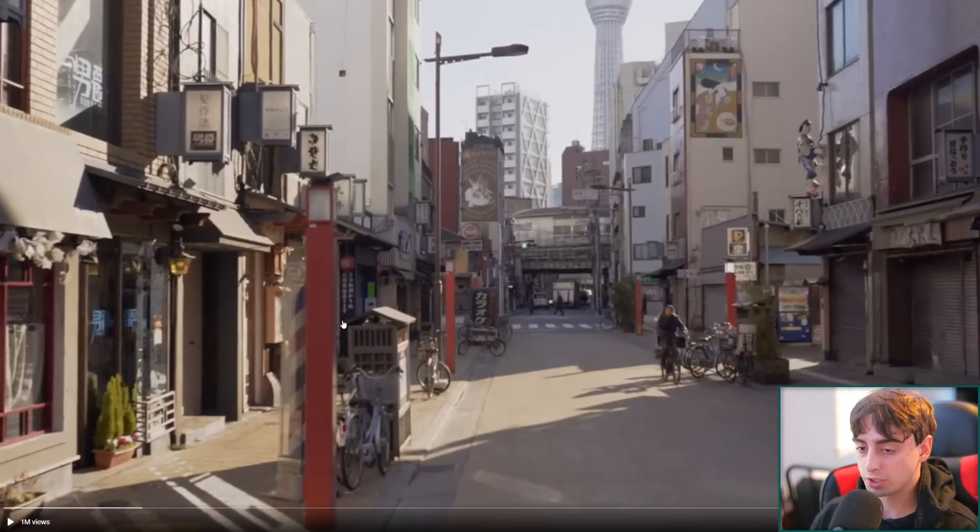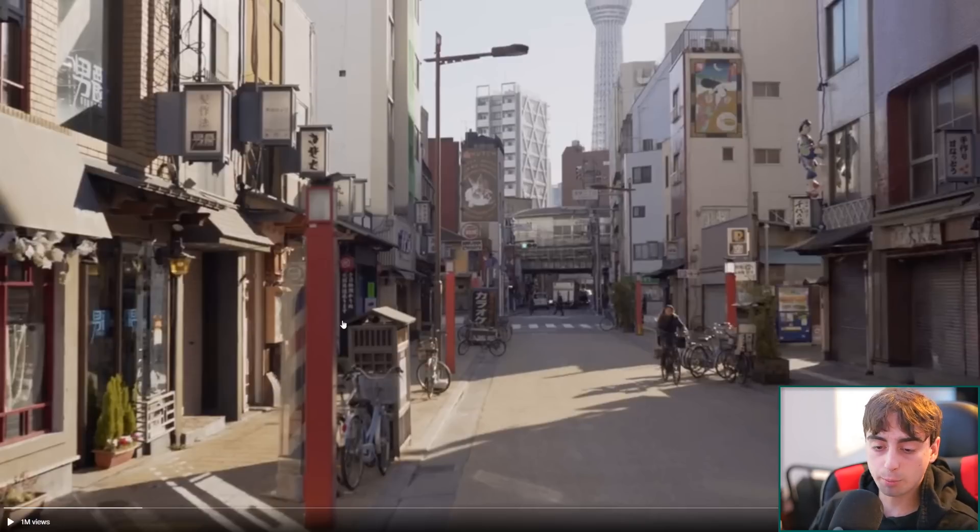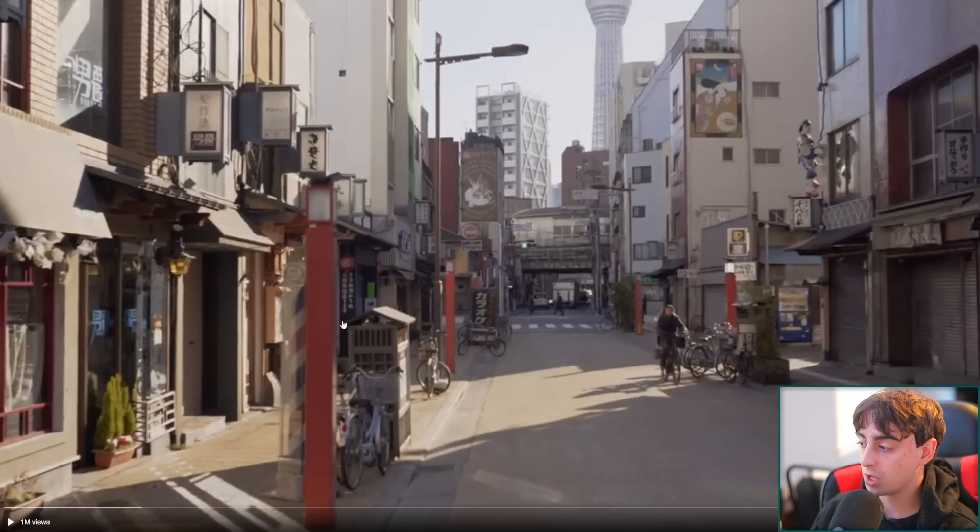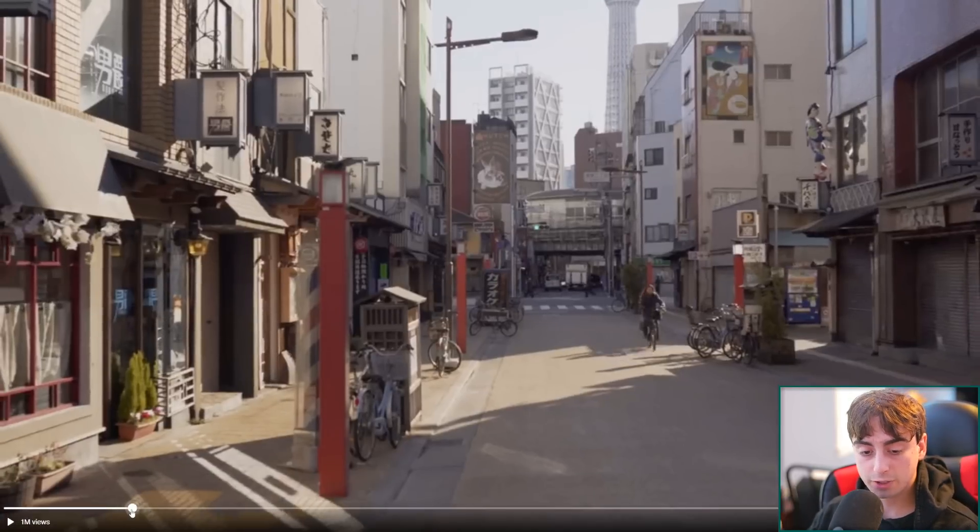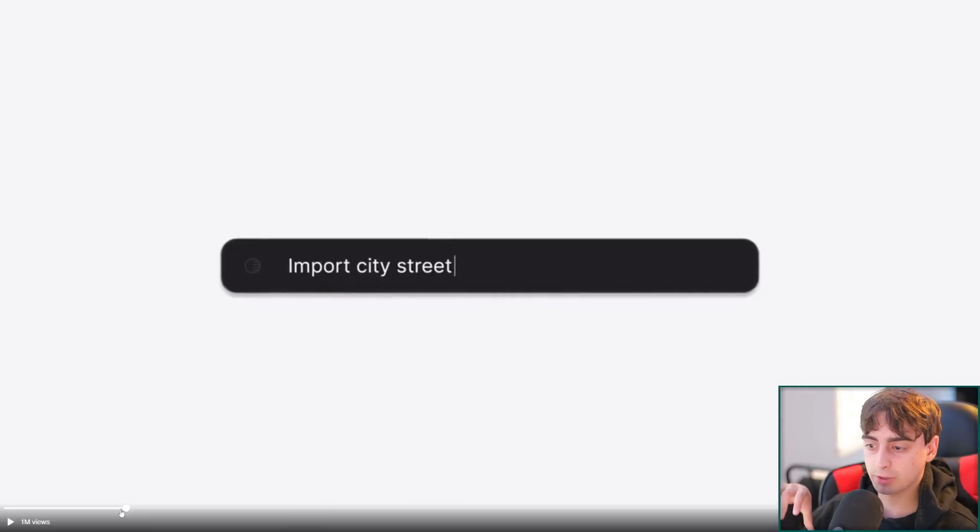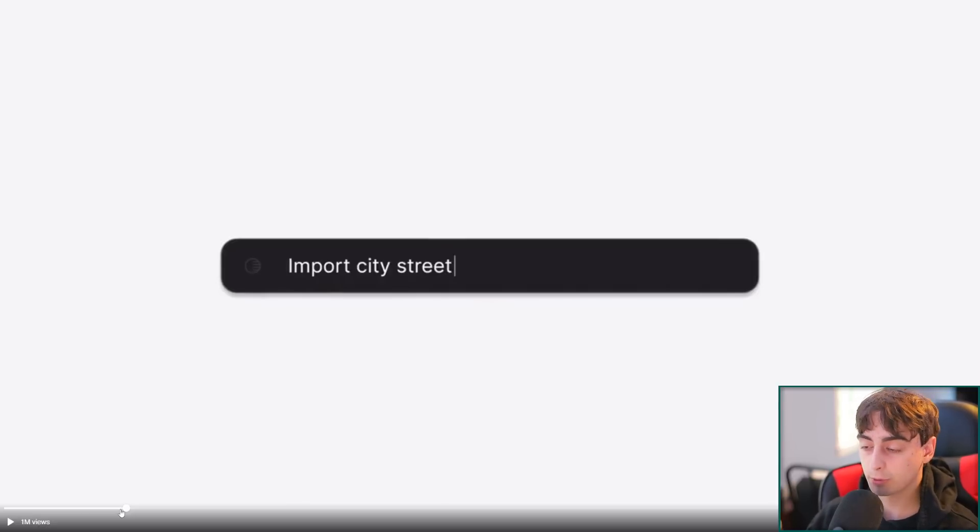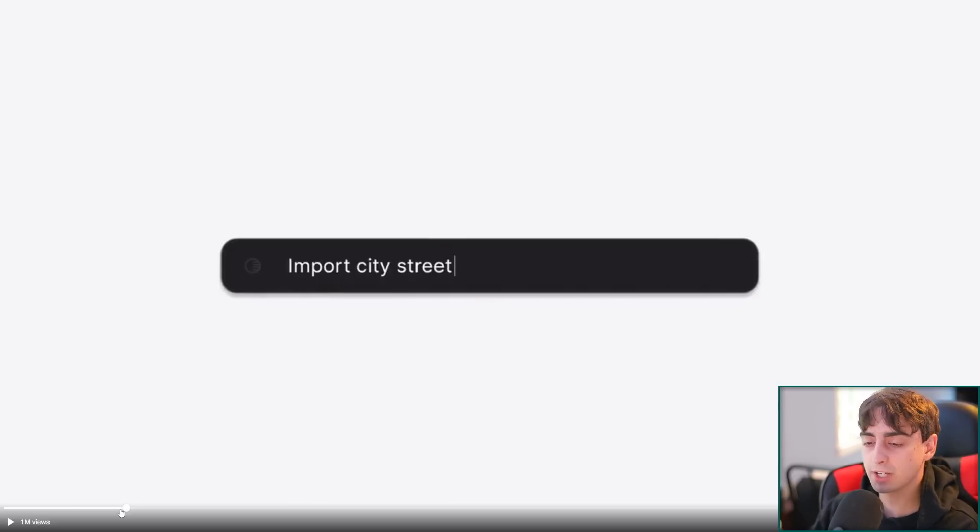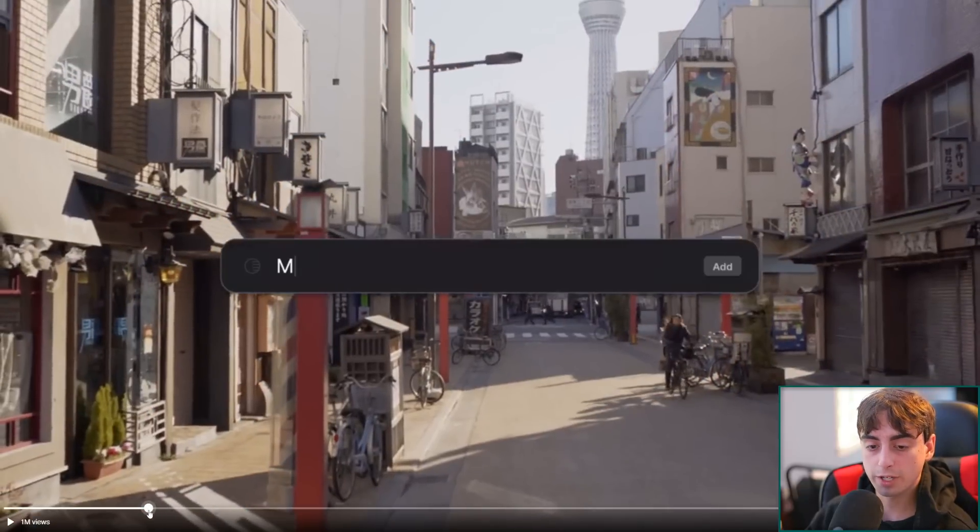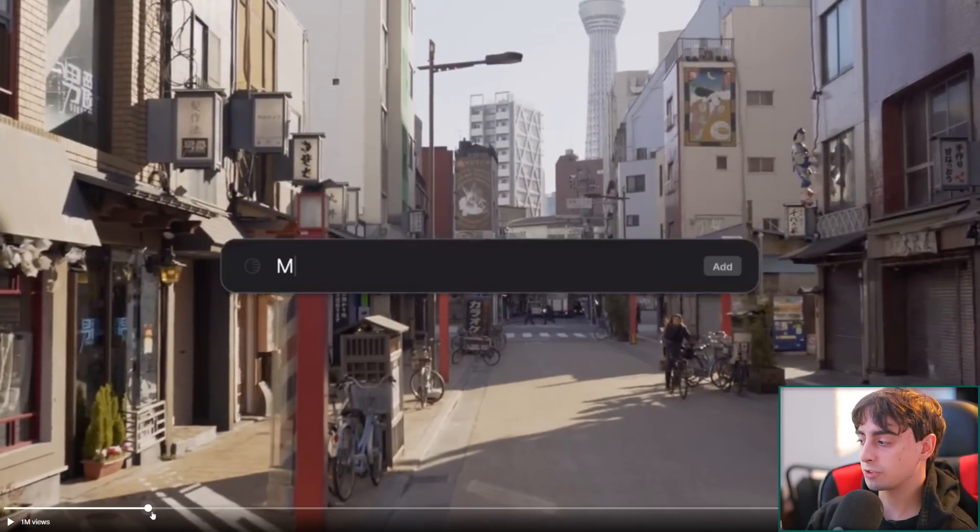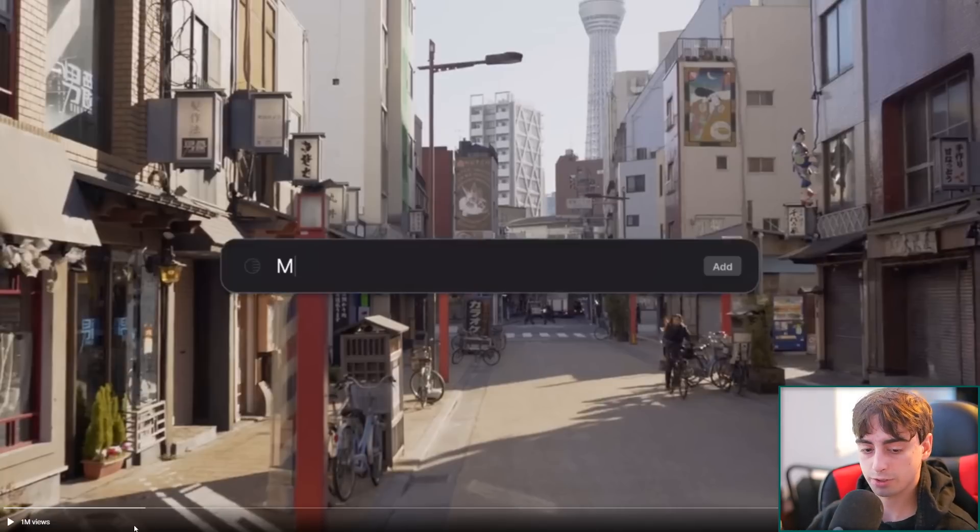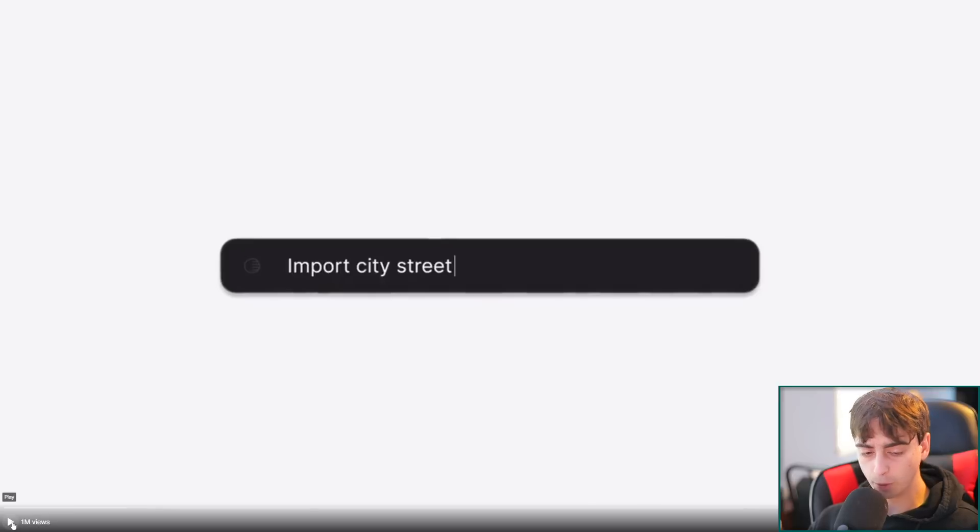However, I want you to notice here what it says - it doesn't say generate, it says import. This means that they're importing the city street, they're not actually generating this city street. I'm in the belief here that the city street we're looking at is not an AI-generated city street, it's a video that they've recorded at some point. Maybe what the AI is doing is analyzing the fact that it's a city street or getting it from somewhere else on the web. Either way, it does seem like a really cool concept.